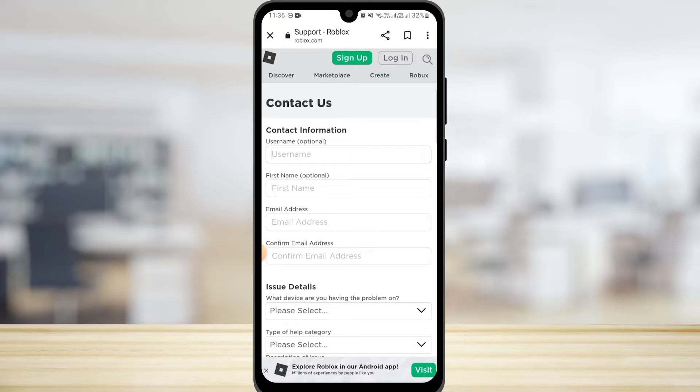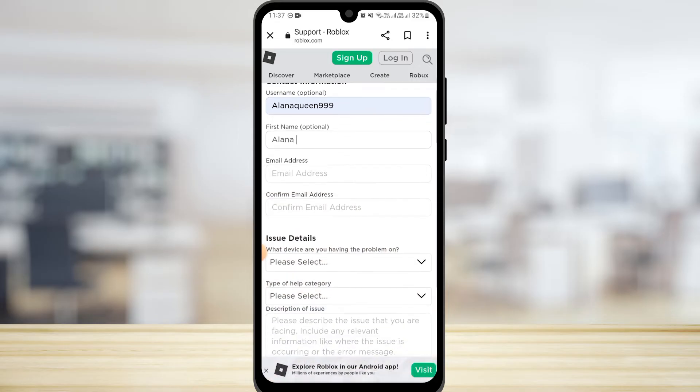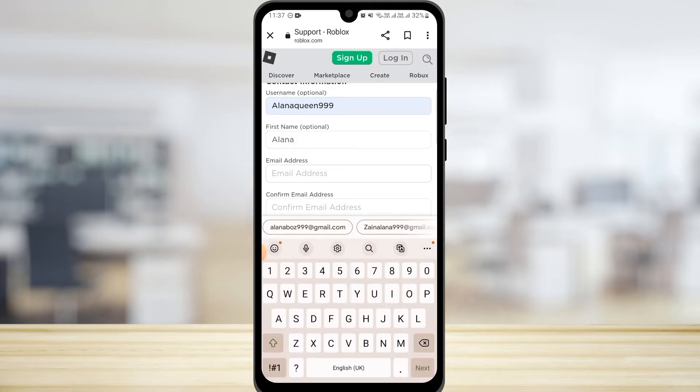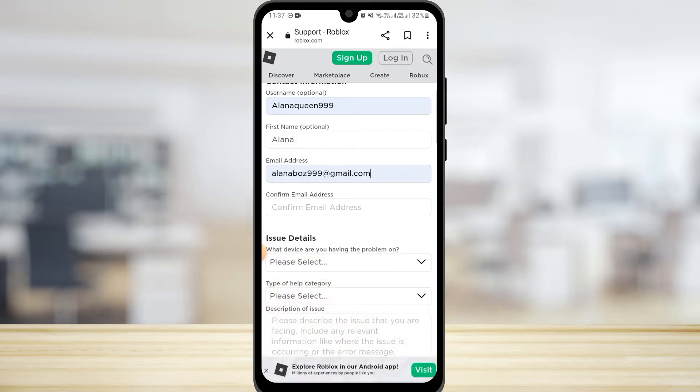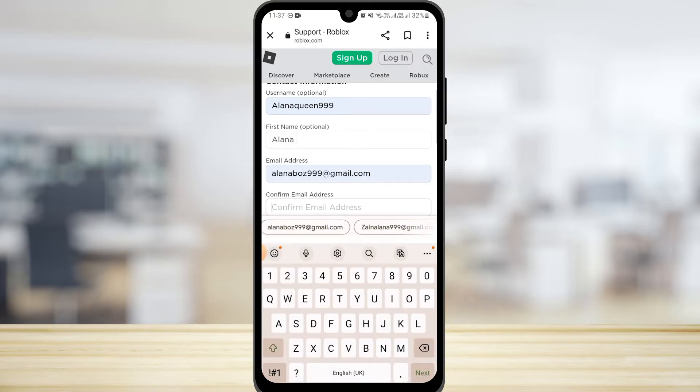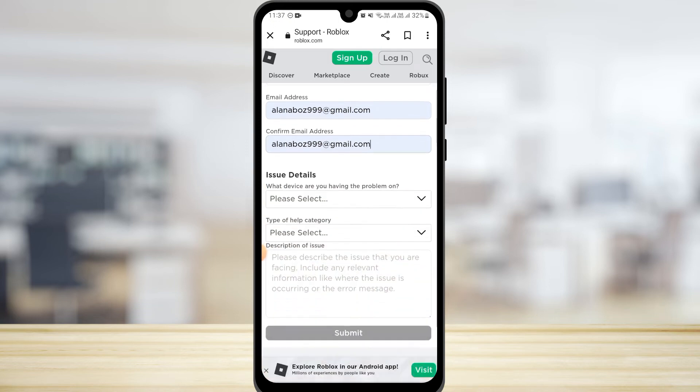Over here you need to enter any of your active email addresses. Here you need to simply confirm your email address. You can add any email address - it does not have to be associated with your Roblox account. Just make sure that it is active and you have access to it.